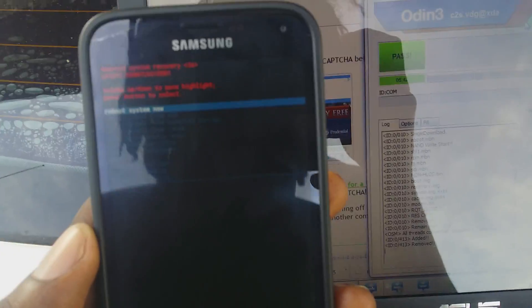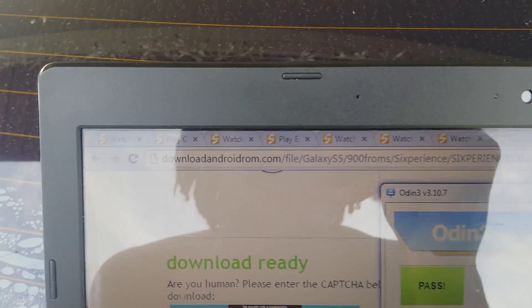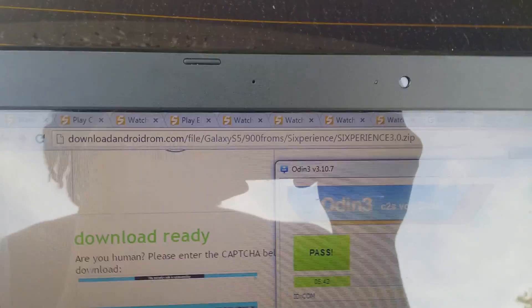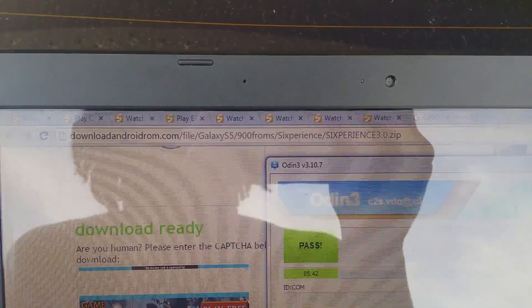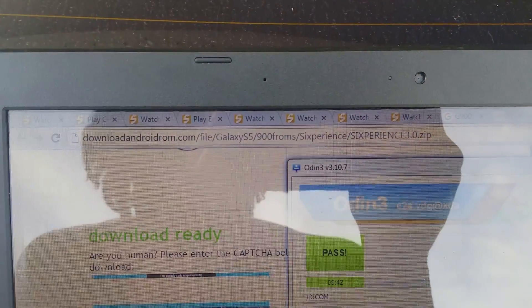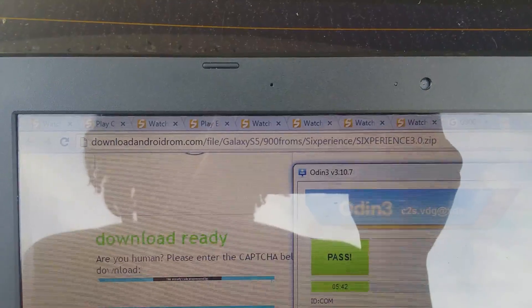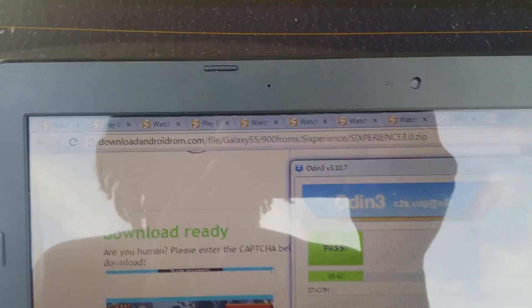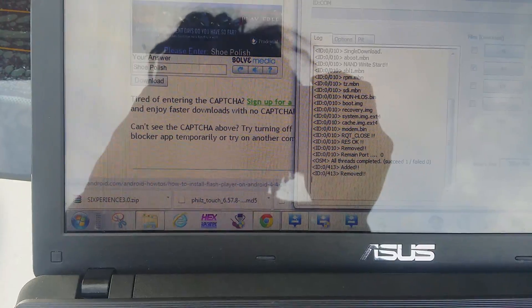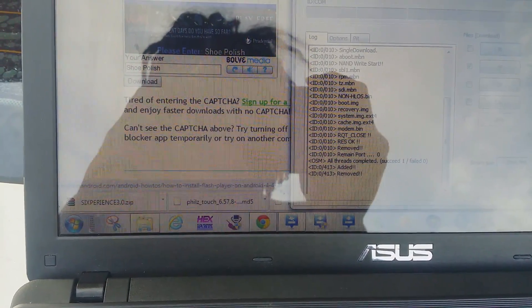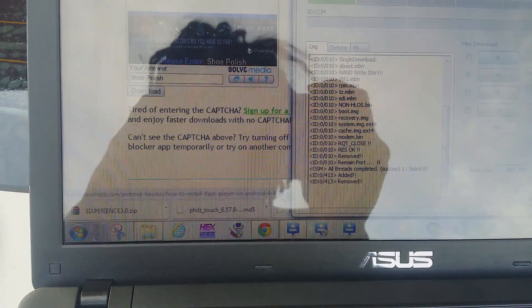You need to go to this website right here and download this zip file. The zip file is called 6perience. It is specifically for the Galaxy S5.